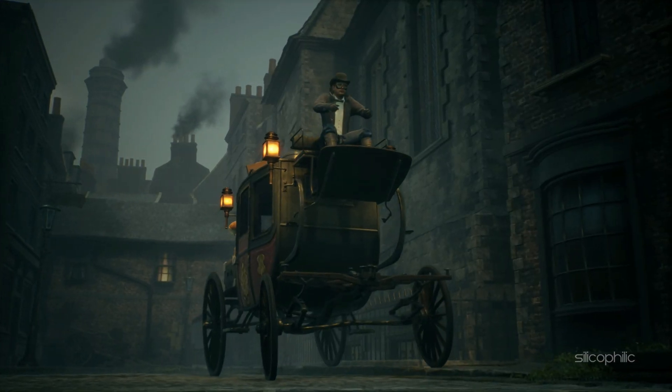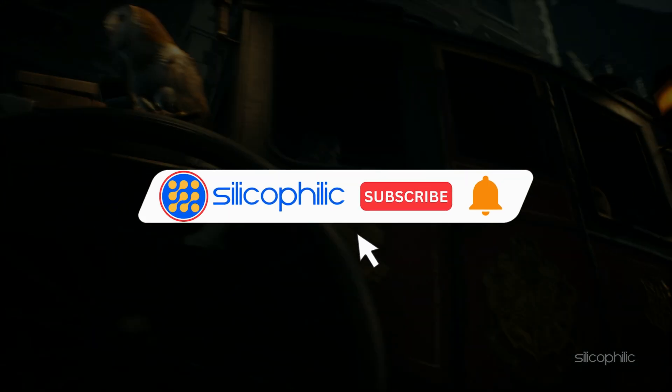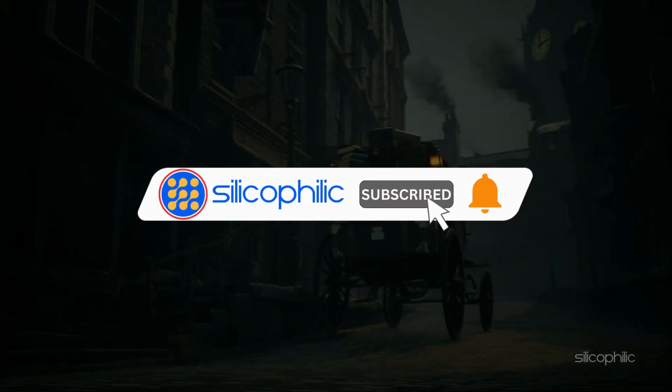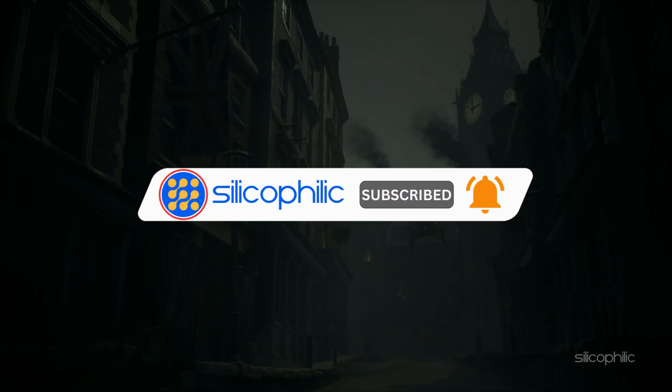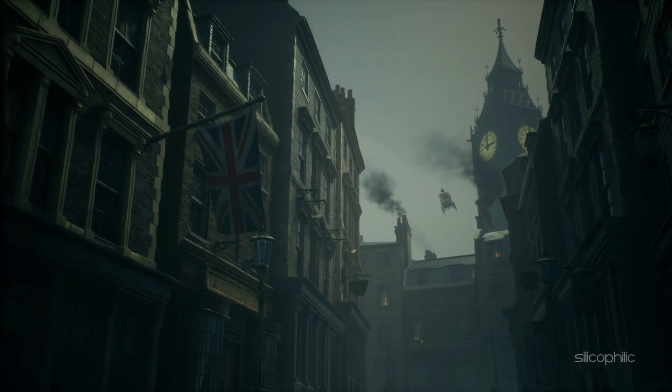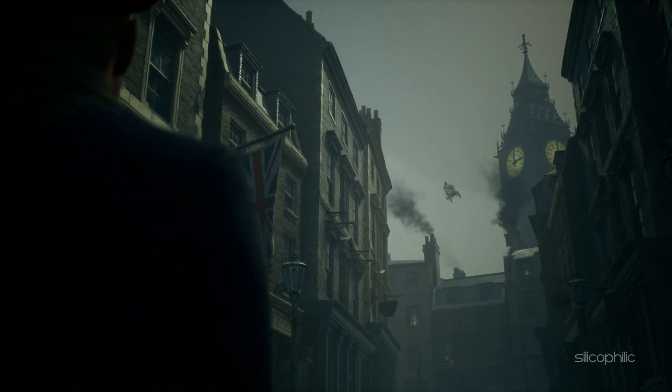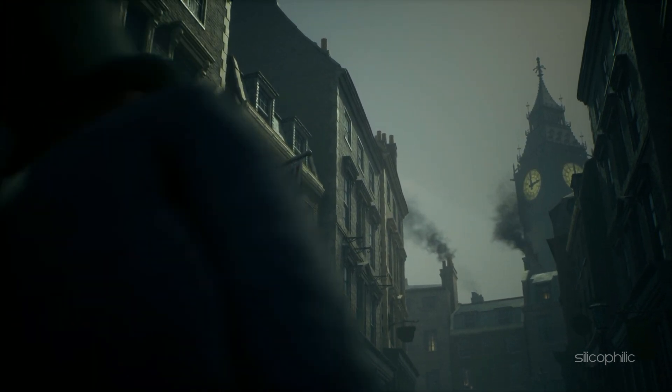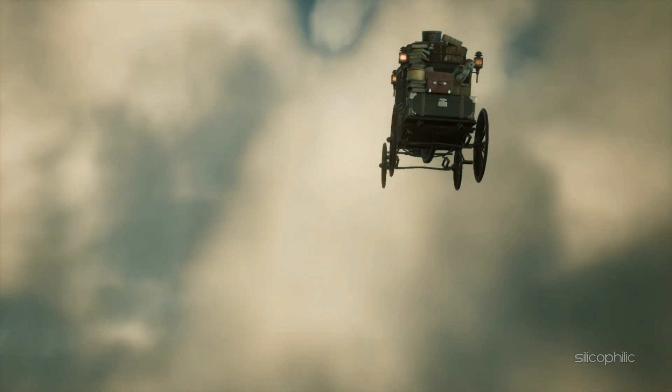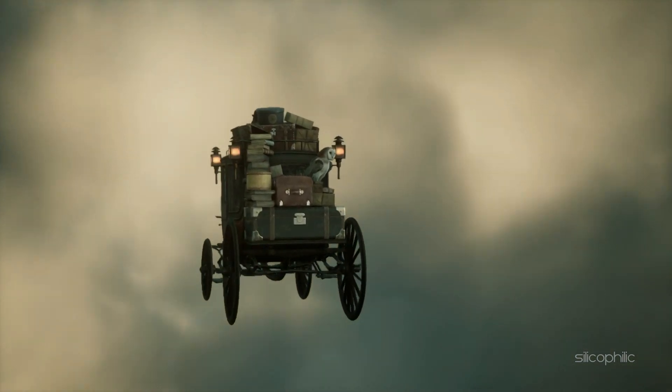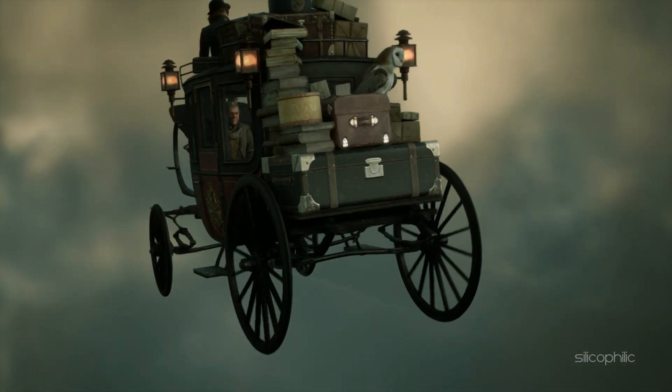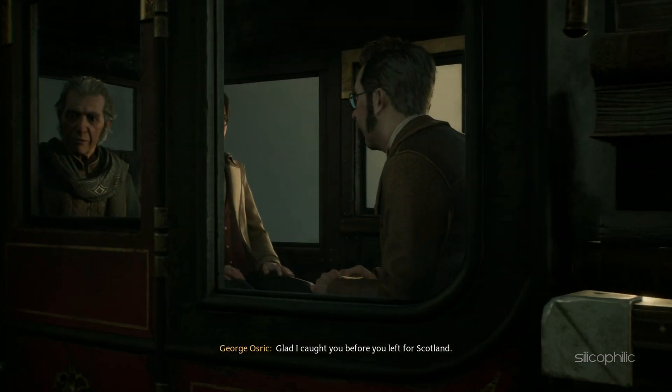Before we move forward, do us a favor by subscribing to our channel and liking this video. It's free and helps us a lot. We do tons of research trying to find the working solutions for you. This way you can stay connected with us and get quick help with your future tech issues. Now let's get started.